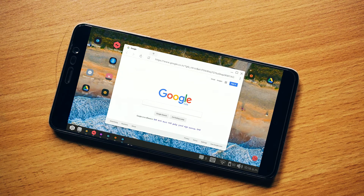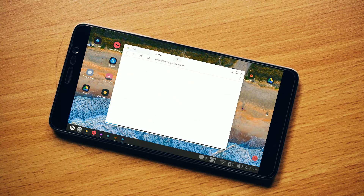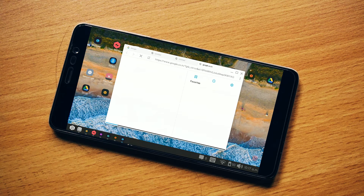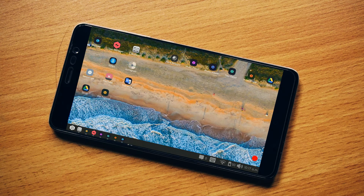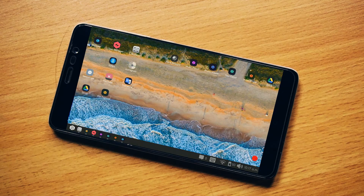Another awesome feature is the browser — it has a completely desktop-like browser that supports multiple tabs. You can open different tabs just like any other desktop browser.